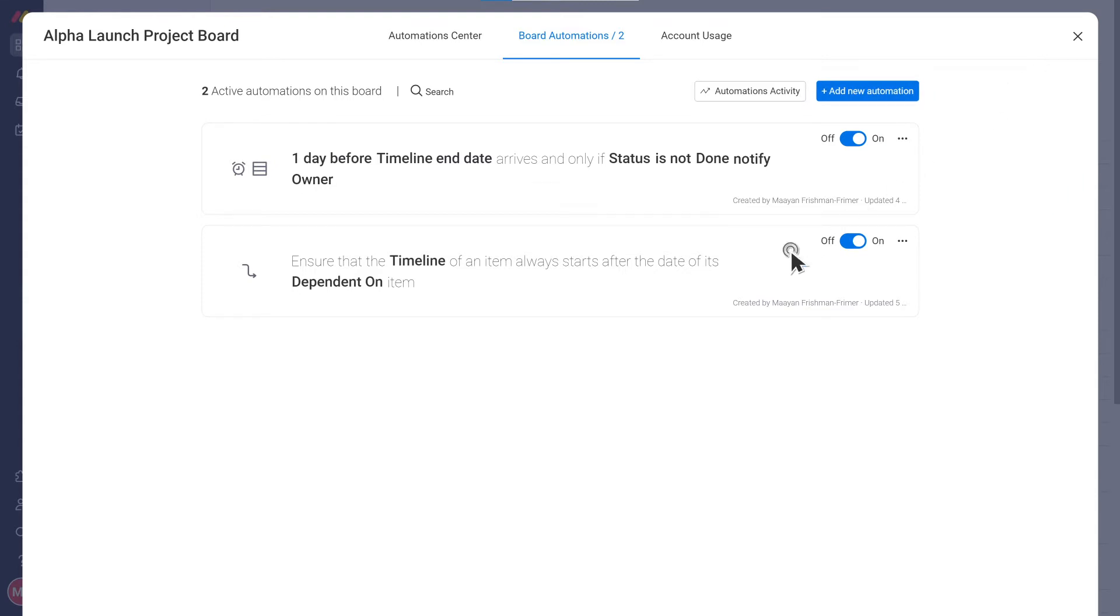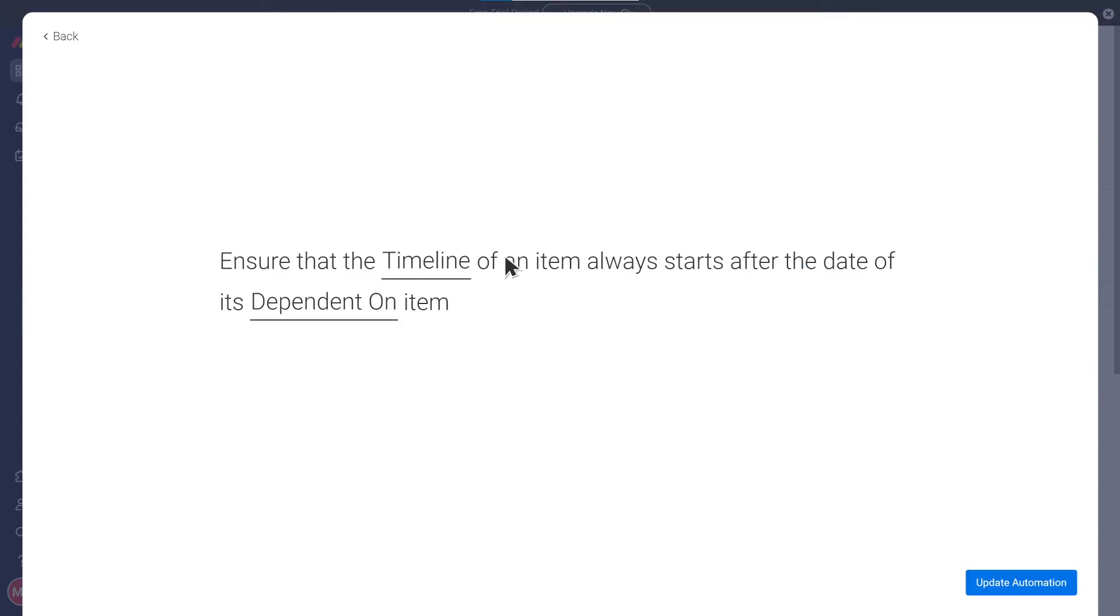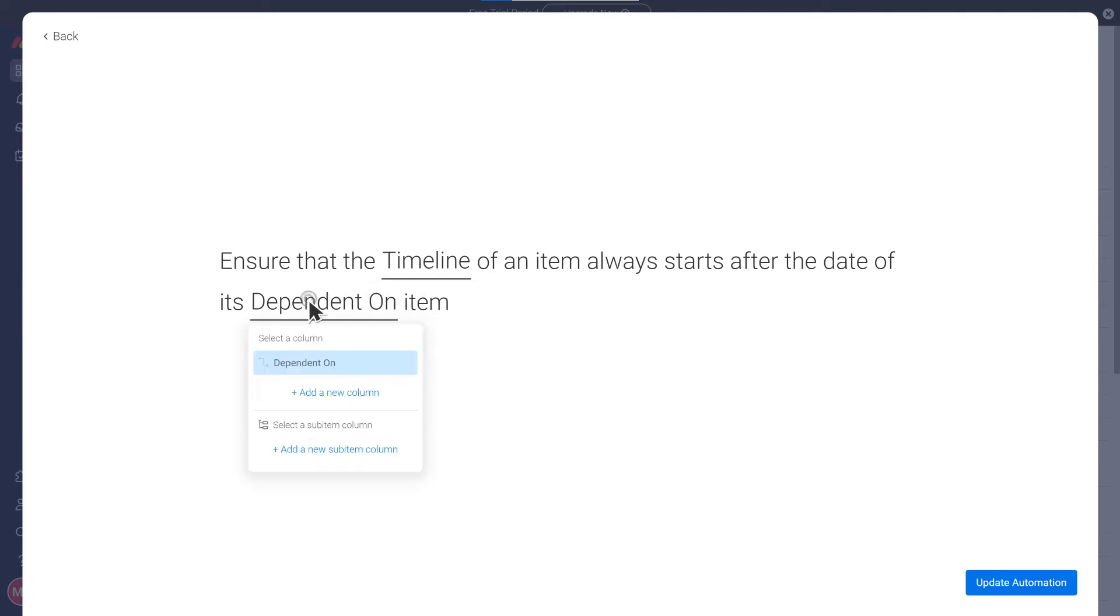So, for example, this automation will make sure the timeline of any task always starts after the date of the task it's dependent on.